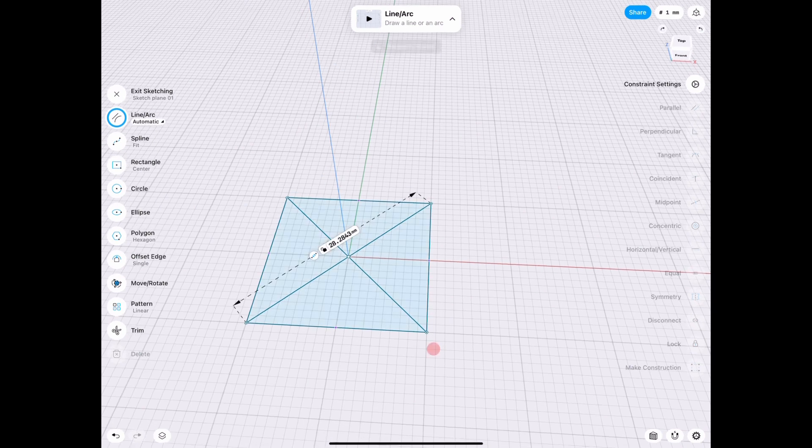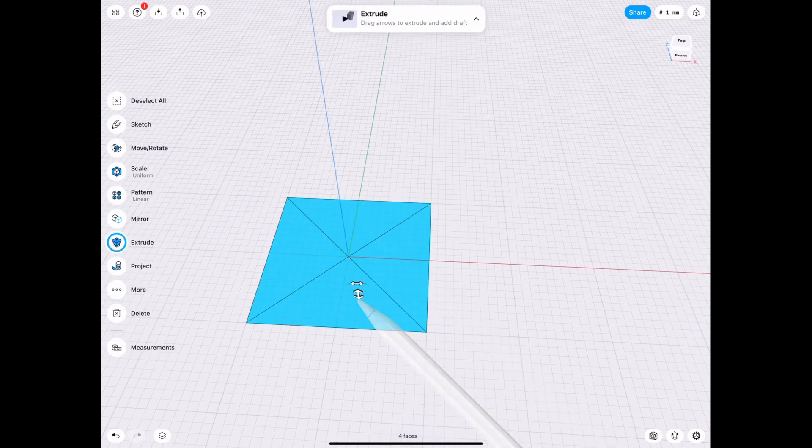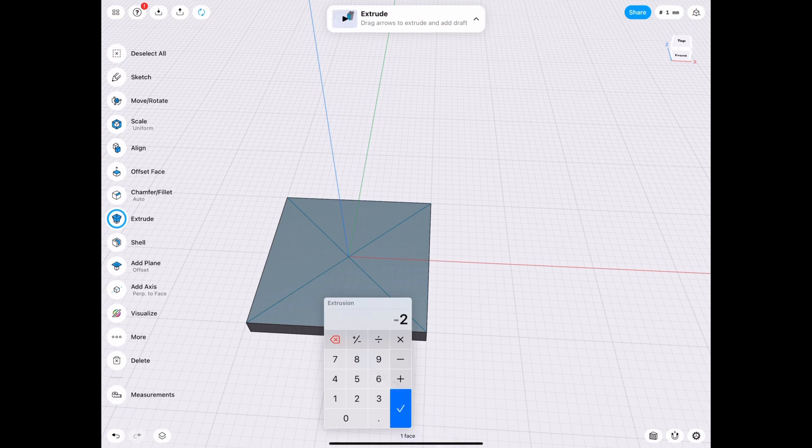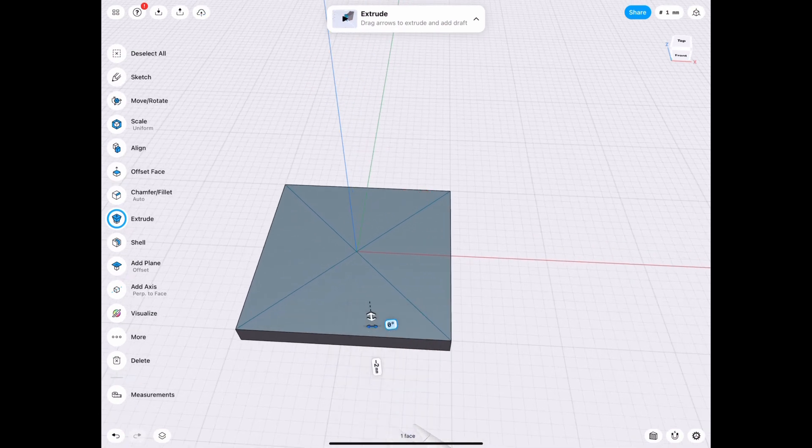So we will go ahead and extrude to the bottom first because we need a base and let's just see what kind of sizes work. That's probably too thick so let's make it two again.